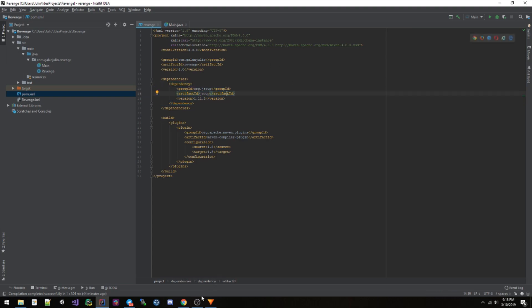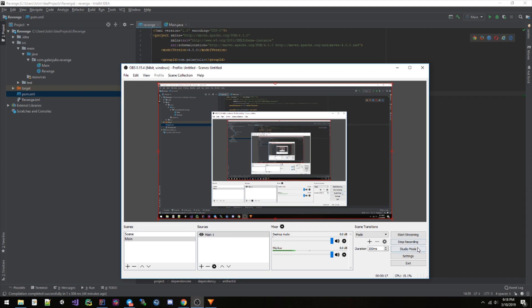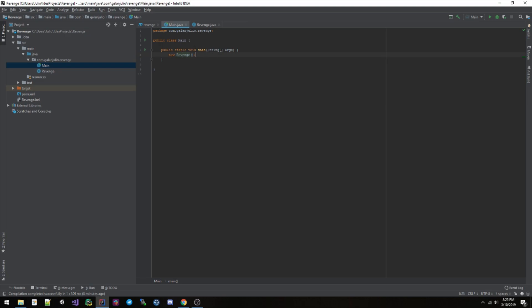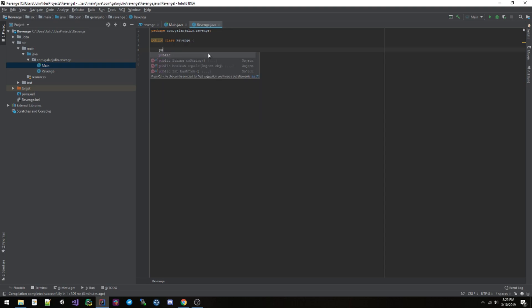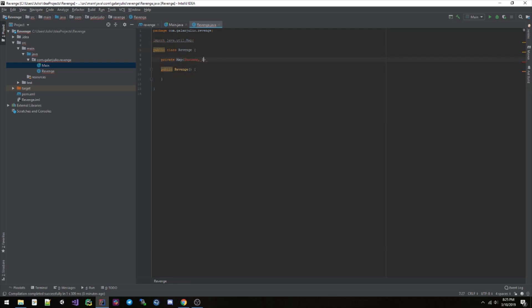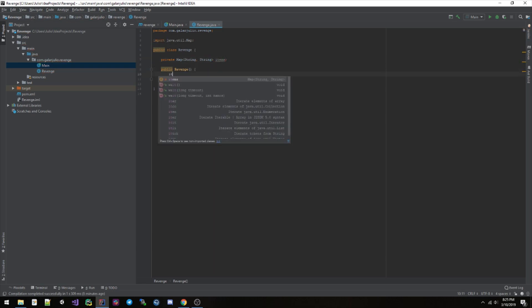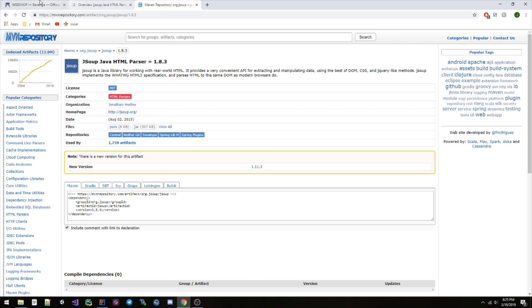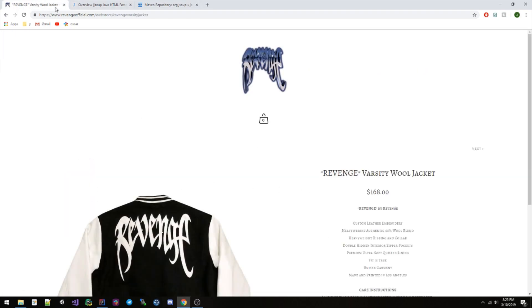All right, sorry we had a bit of an interruption there. But in my main class I have this, nothing special. So you can go ahead and get started. What I want to do here is have a map. I'm gonna type it out and explain what I'm doing. So, string, string, items, and then right here, new HashMap.